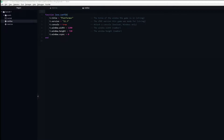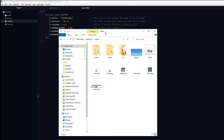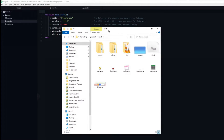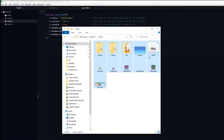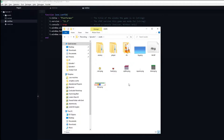I also have a folder named assets which contains all of the assets I intend to use in this tutorial series. There is a link in the description where you can download the files, though I recommend creating your own.